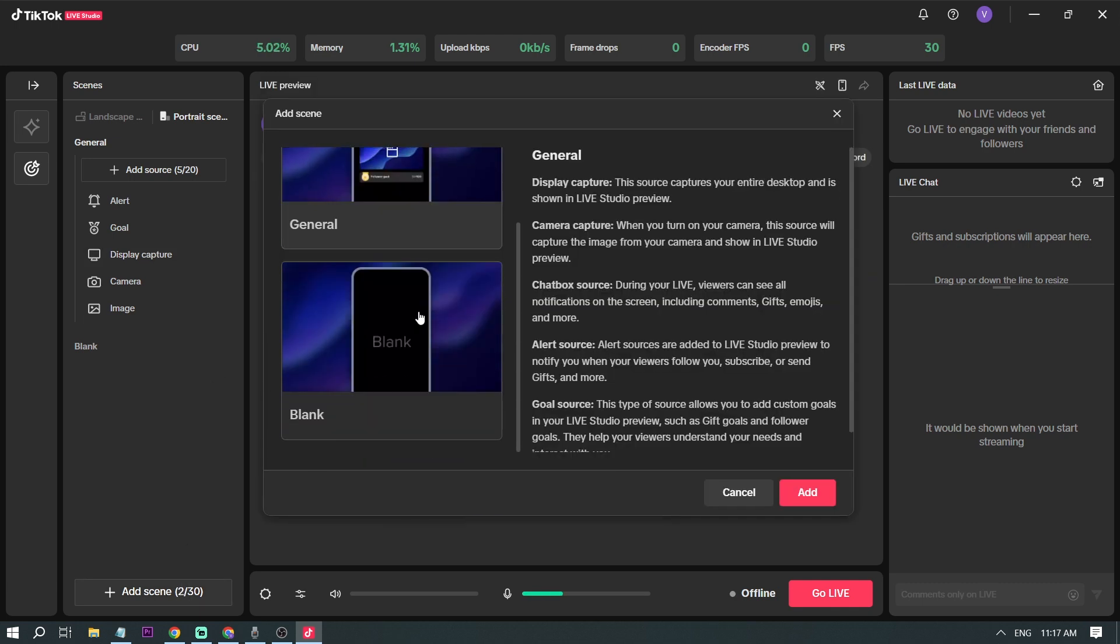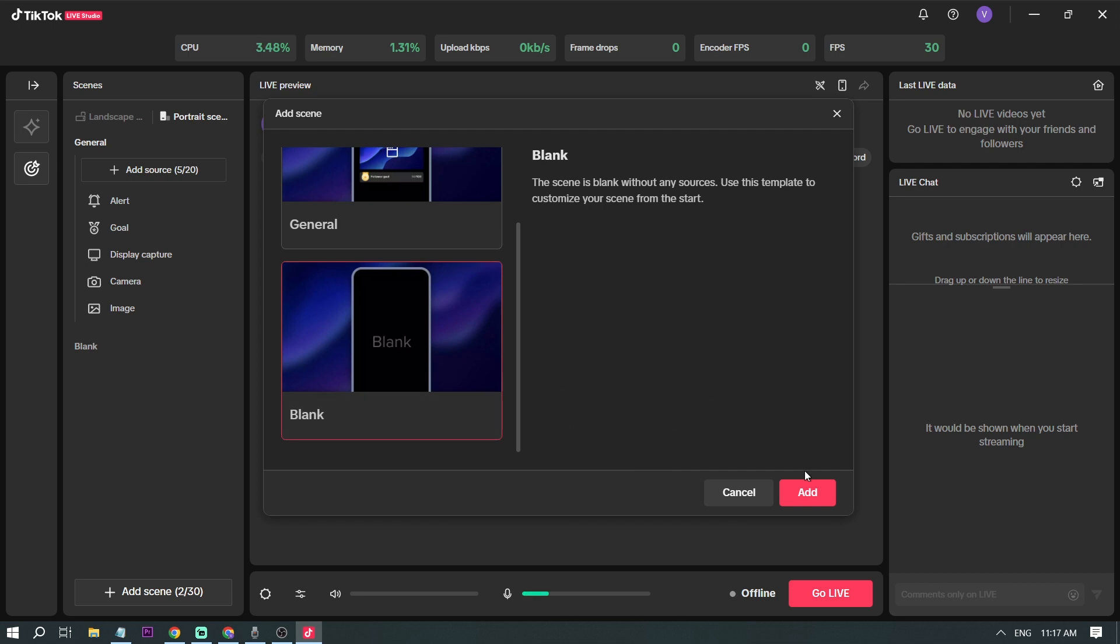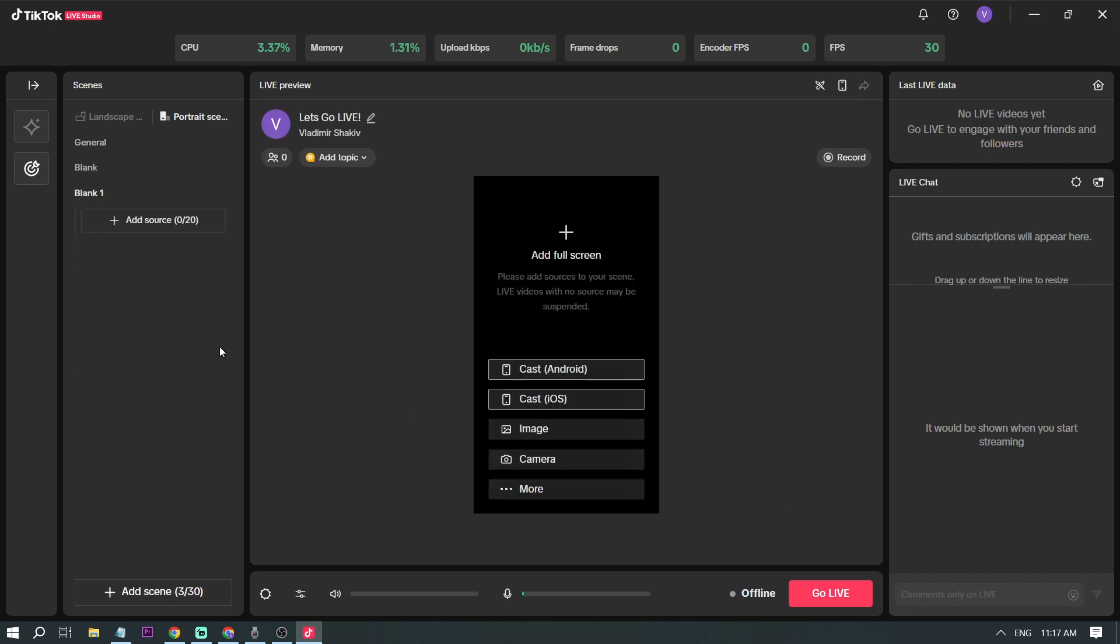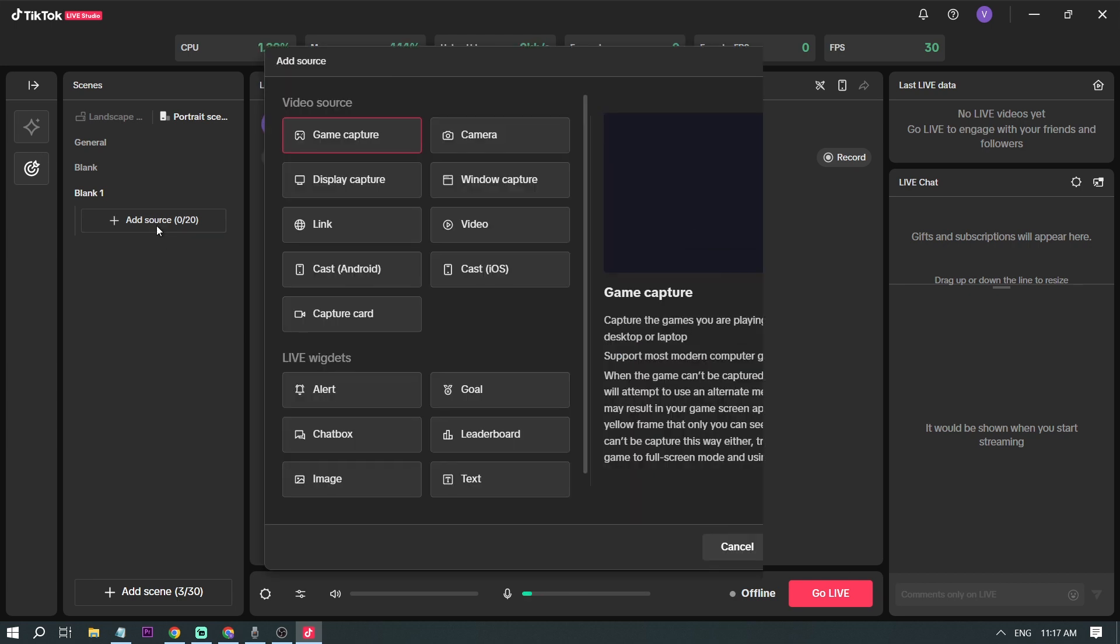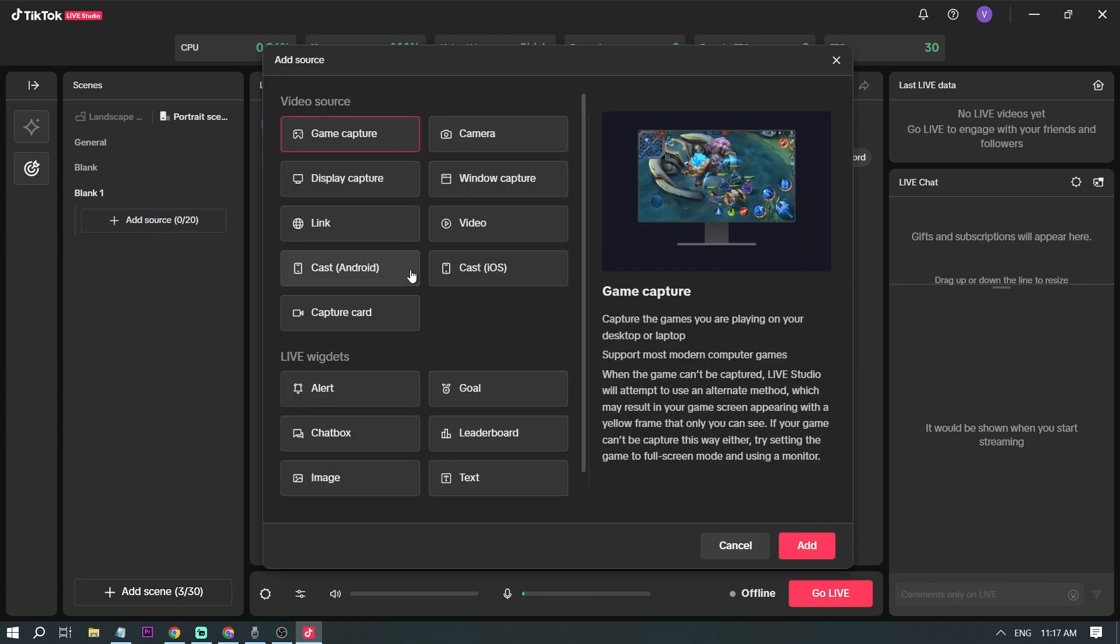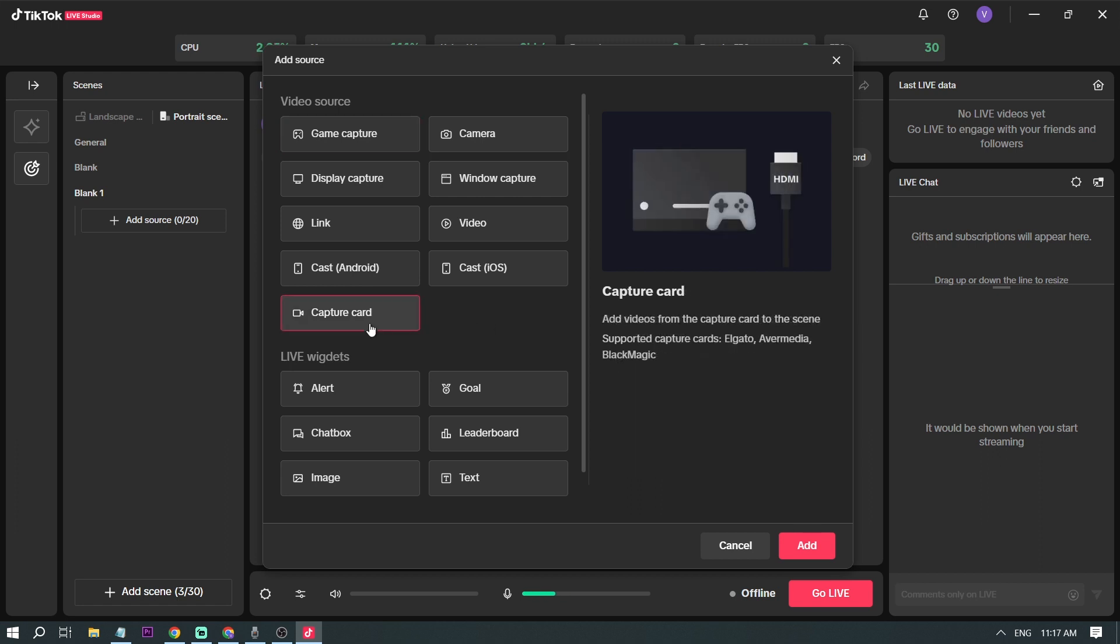And I'm going to click blank, add, okay, there you go. So now it's a fully blank screen. So this is what we are going to do. We're going to click add source, and here in add source, click capture card.